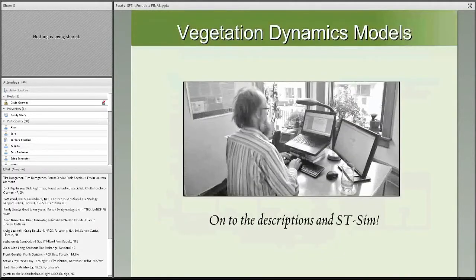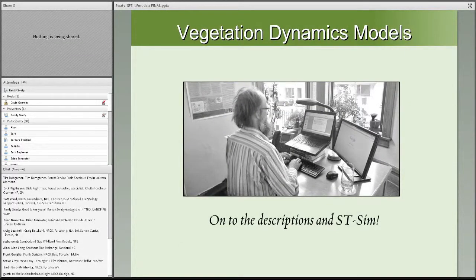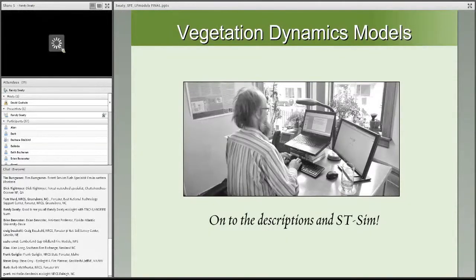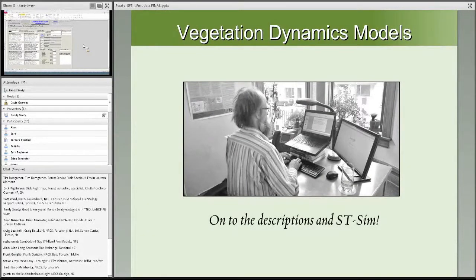I'm now going to open the model descriptions in Microsoft Access and give you a tour of that, then open STSim. I'll be watching the chat window, so if something gets lost, let me know. You can make the window in the upper part of your screen full screen by clicking on the outward-facing arrows, to get a full-screen view of what I'm working on.